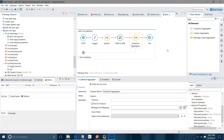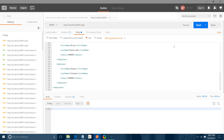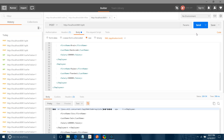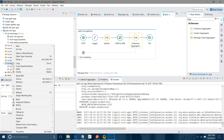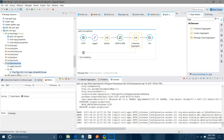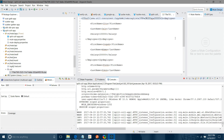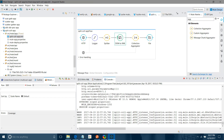Let me save the application. Let me send a request, and let me refresh. You can see a single payload as the result.